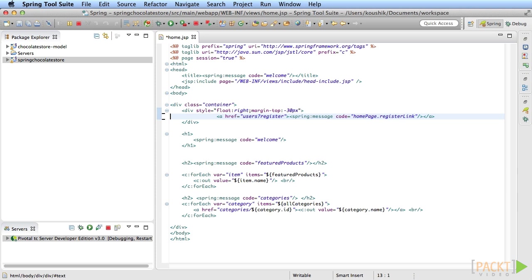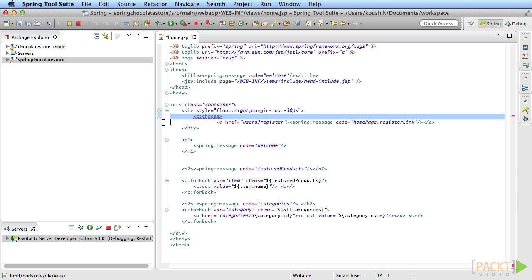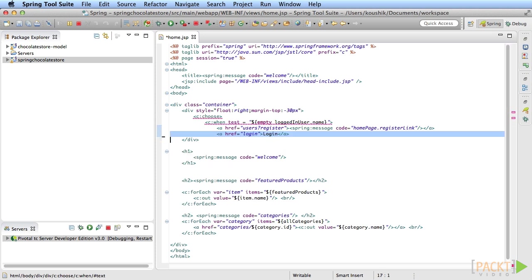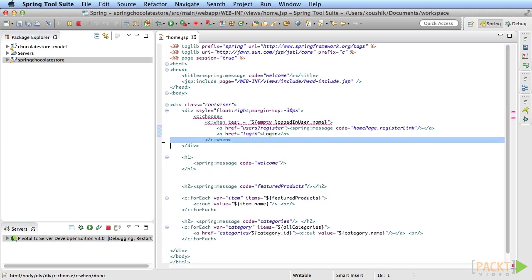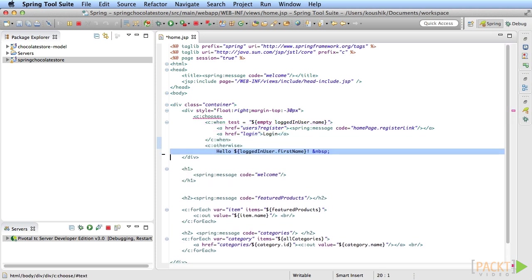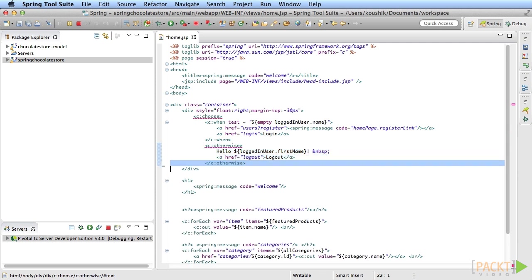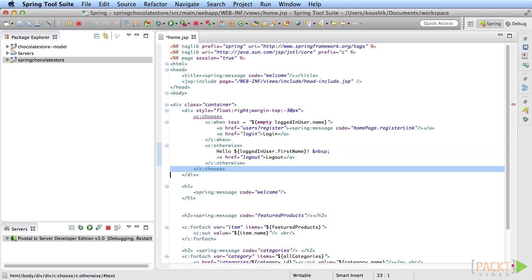Open home.jsp. Add a check to see if the session attribute logged in user is empty. If so, show the register and login link. If it has a value, show a greeting with the user's first name and the logout link.